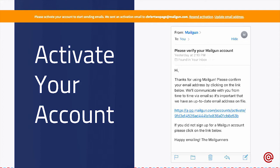You may be wondering why we have so many different steps to actually verify your account. With a product like ours where we send mass email, you can imagine that this attracts a lot of people who look to send out spam and abuse our system. Due to that, we have to be a little bit more strenuous with our sign-up process than most other applications out there. However, once you get started, it's normally smooth sailing.